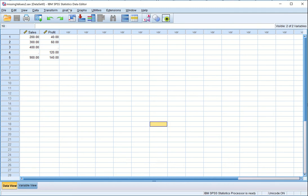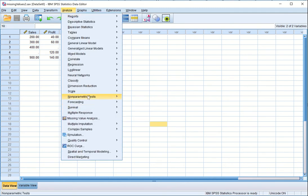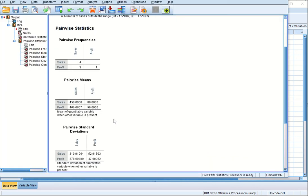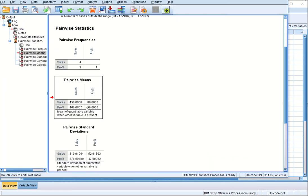We go to Analyze again and use Missing Value Analysis. SPSS has remembered our previous variable selection, which is fine. This time we will use pairwise estimation. We get these numbers for pairwise. Now let us talk about what is happening behind the scenes and compare the means output in both cases.